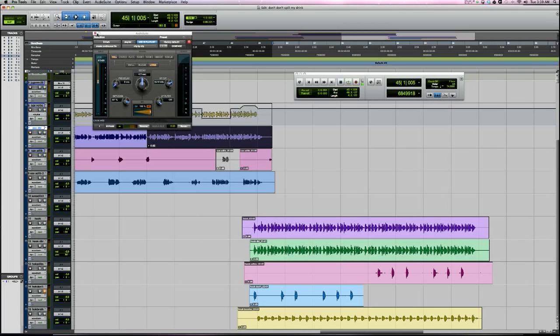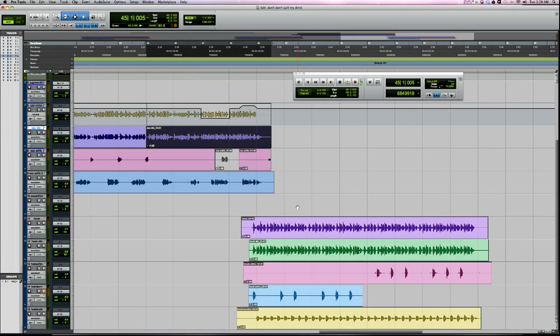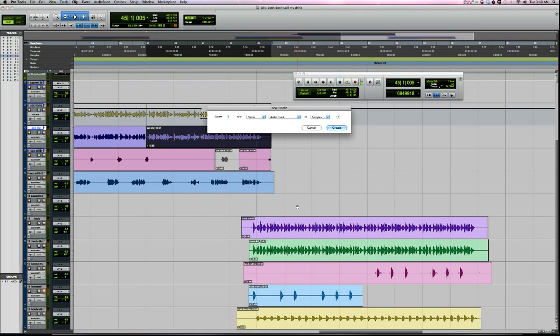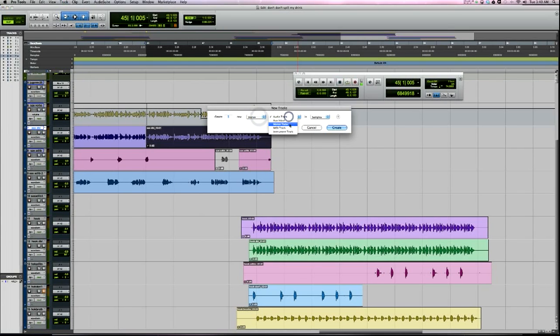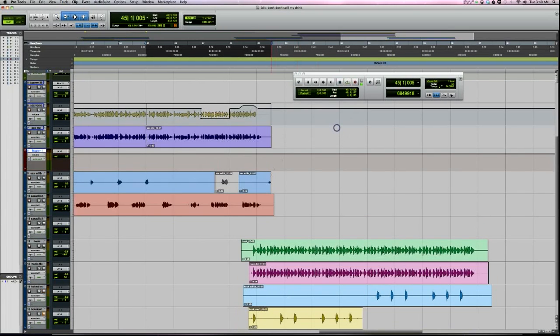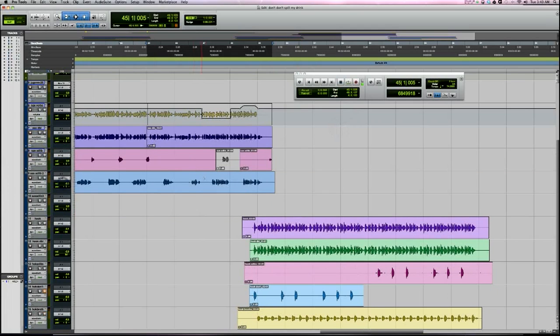Number eight is remove the master fader. I mix through a Dangerous D-Box using analog summing. I don't use the master fader. I can't remove it in Studio One, which is kind of annoying to always see it hanging out there and it's not doing anything. In Pro Tools, you've got the option to create your master fader, and if you don't need it, it is removable.